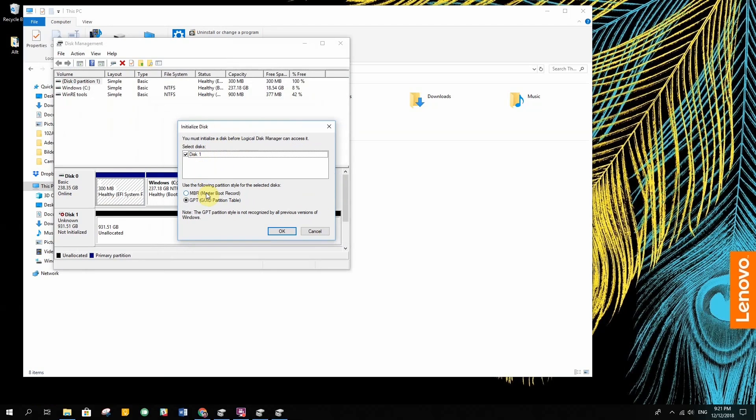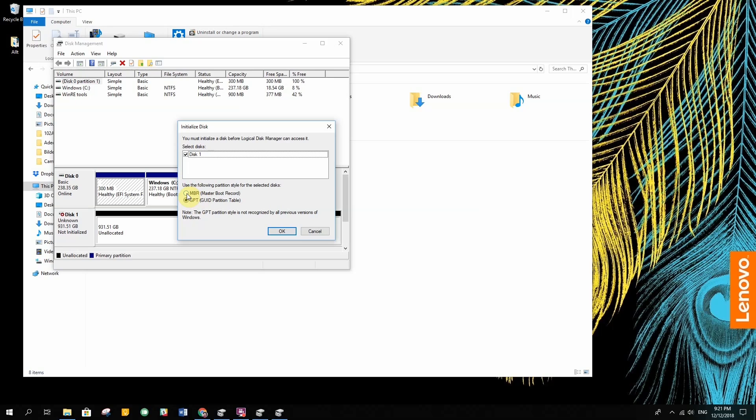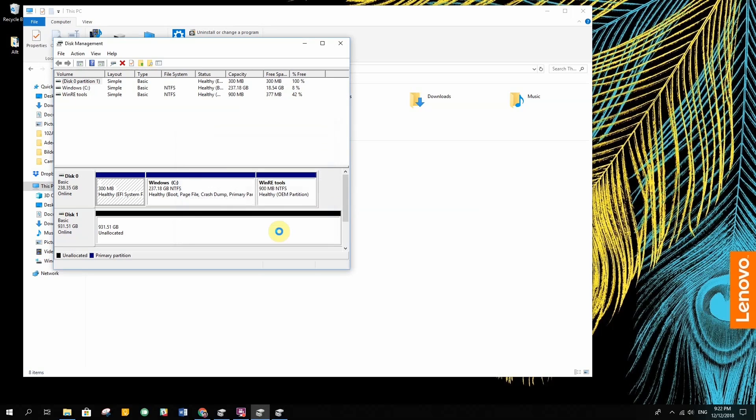So I get to choose what partition style I want: master boot record or GPT. From what I know, master boot record is applicable to every drive that is under three terabytes, but most people seem to recommend to pick that one. So I'm gonna go with that one and then we'll see if it works out.